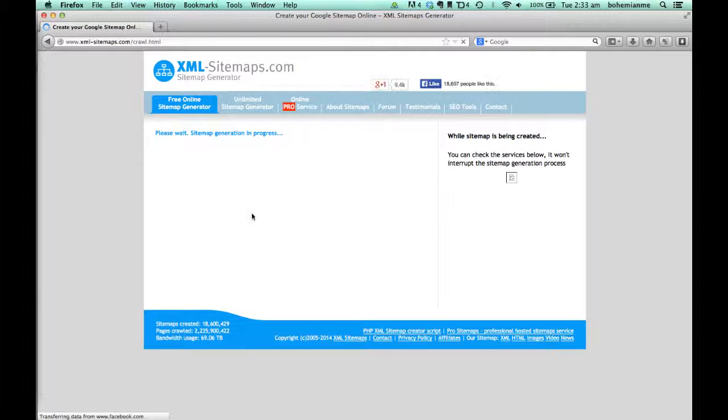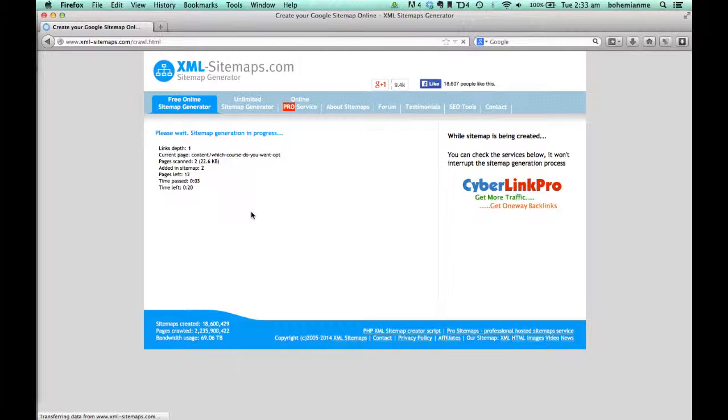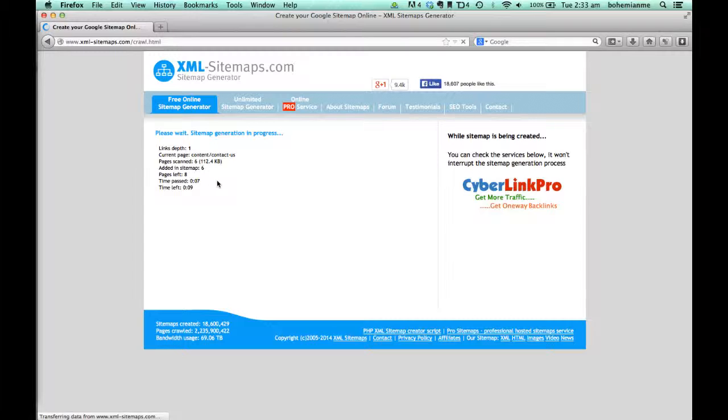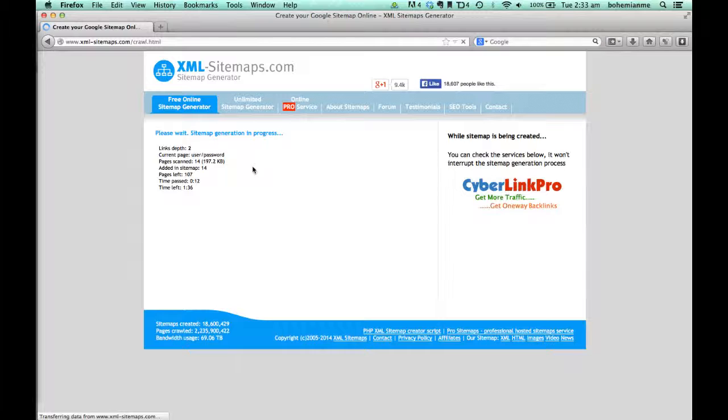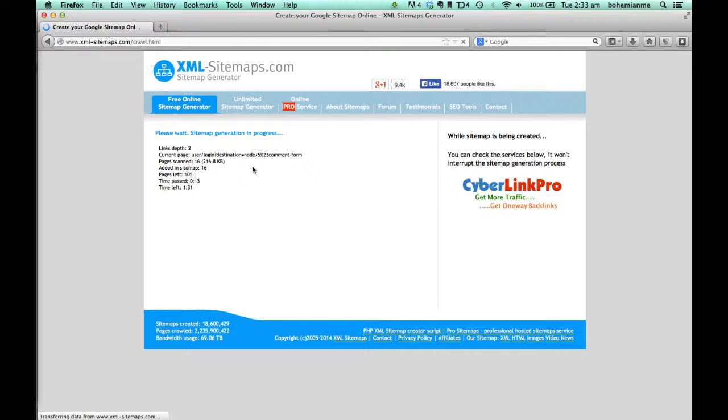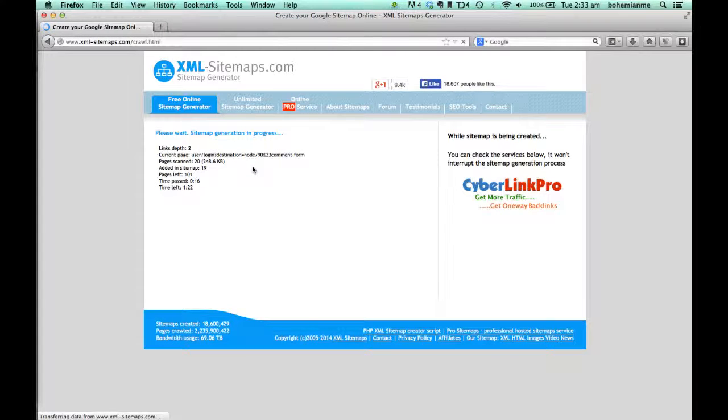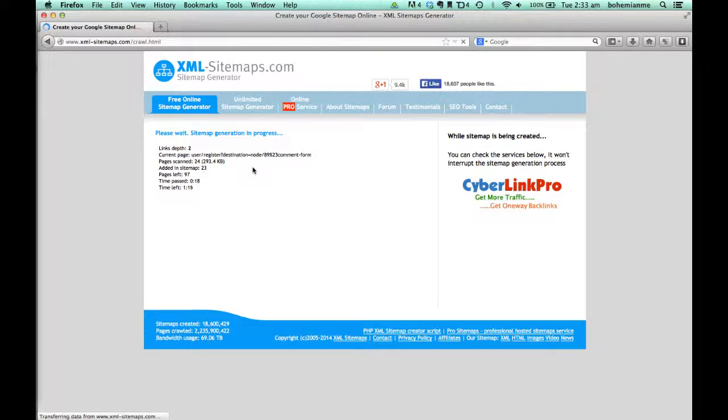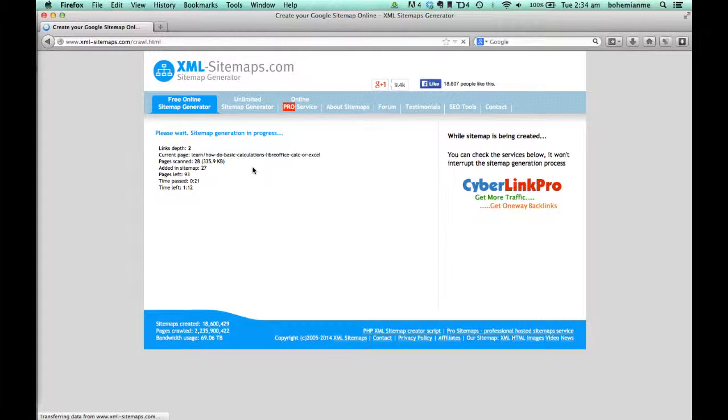Now the sitemap will start generating. It will take a while. The crawler of this website will visit each and every link or page of your website, and that will be stored inside an XML file.